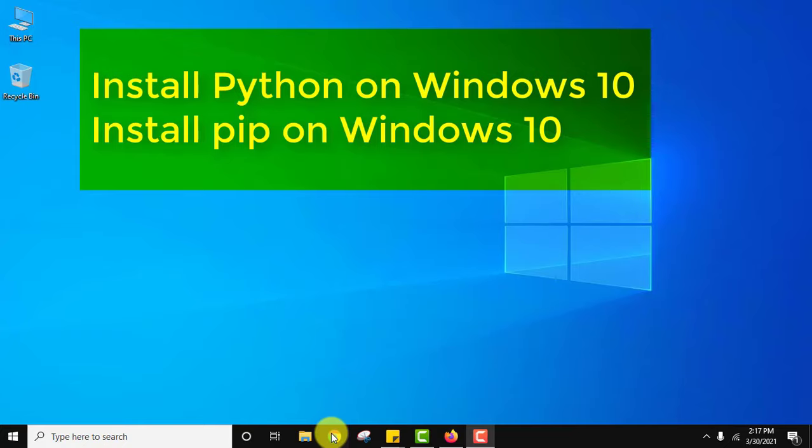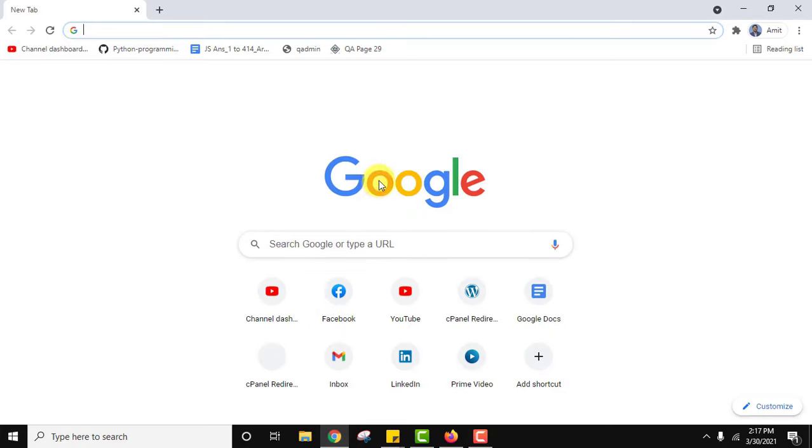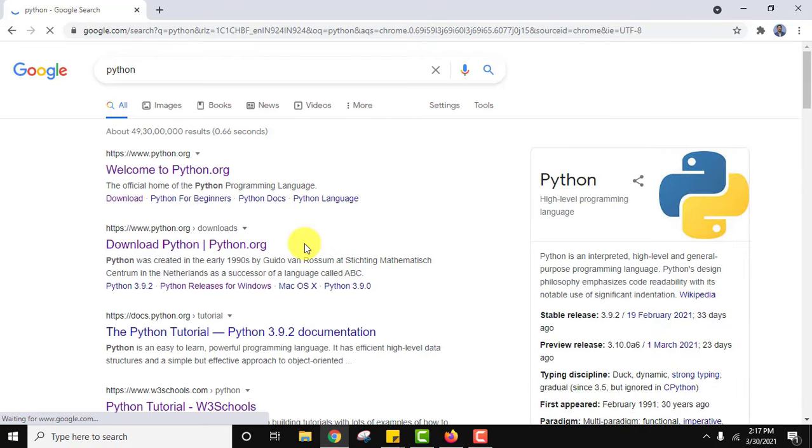First, go to the browser. Here type Python on Google. Press enter. On pressing enter the official website is visible. Click on it - python.org.